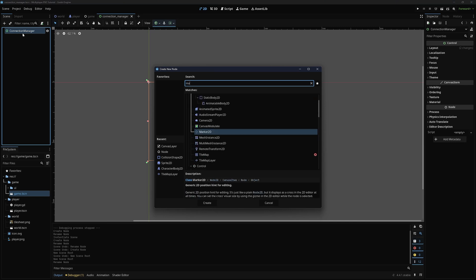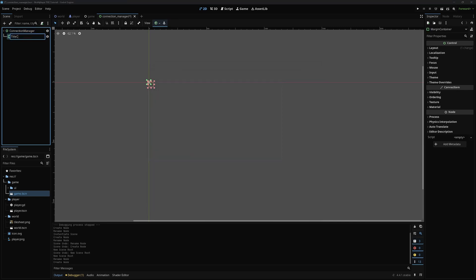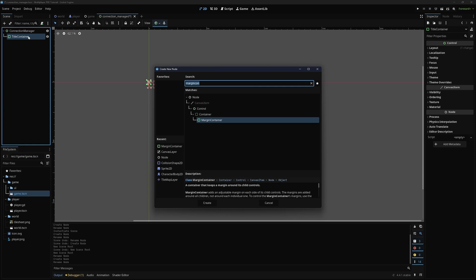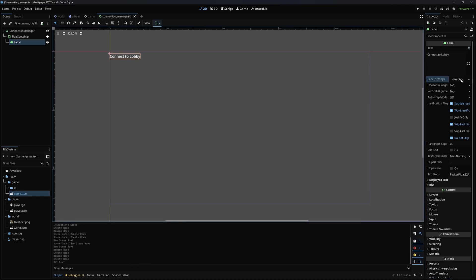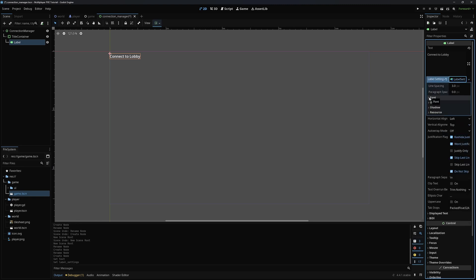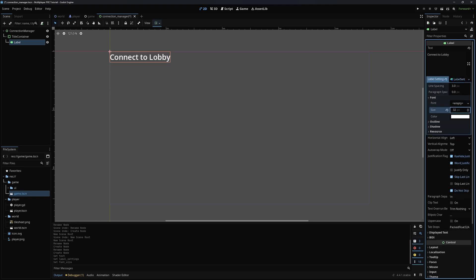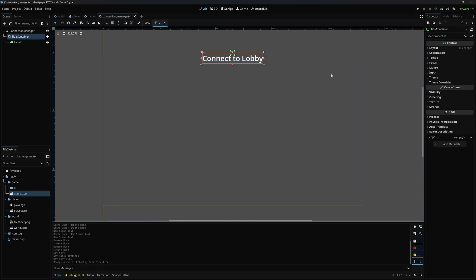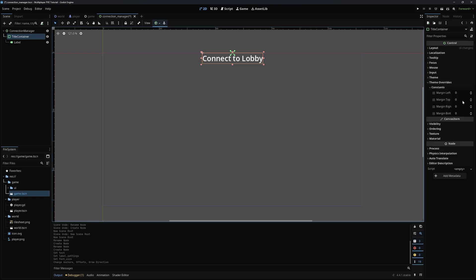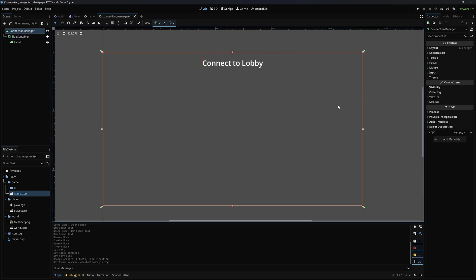To start, I'm going to make a margin container called 'title container', and in here I will add a label with the text 'connect to lobby'. I'm going to make the font a little bigger by going to label settings, dropping down the font button, and setting the size to 32. Then I want to center this — select the title container, come to the top, and set the anchor preset to center top. I also want it about 20 pixels down from the top, so I'll go to theme overrides > constants > margin top and set that to 20.